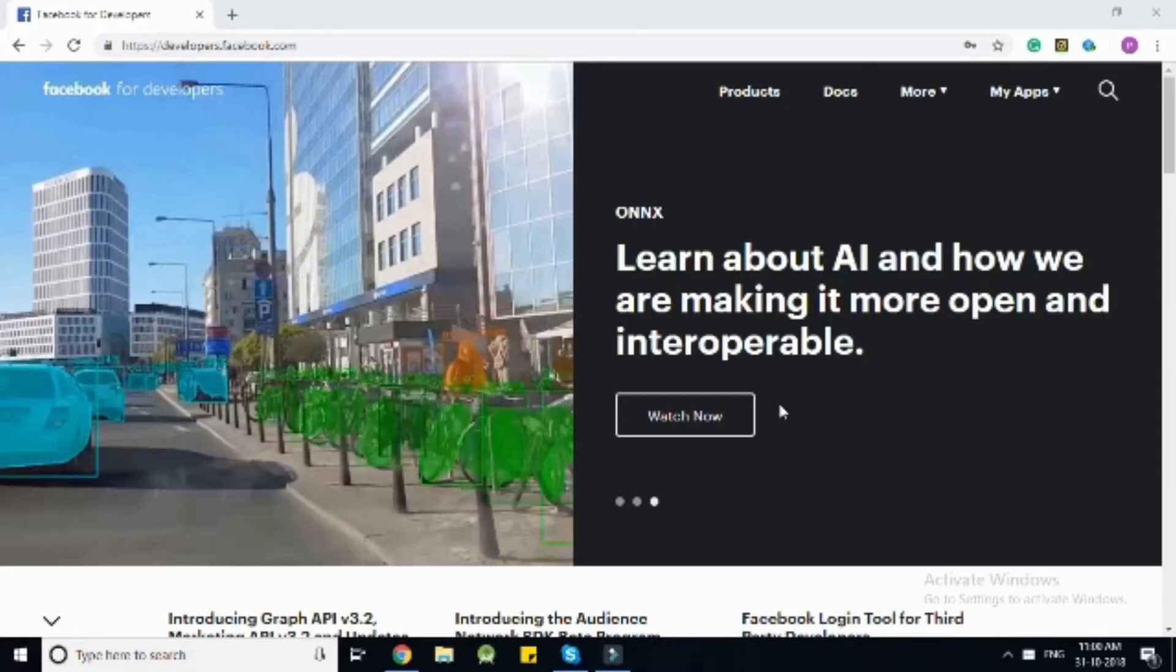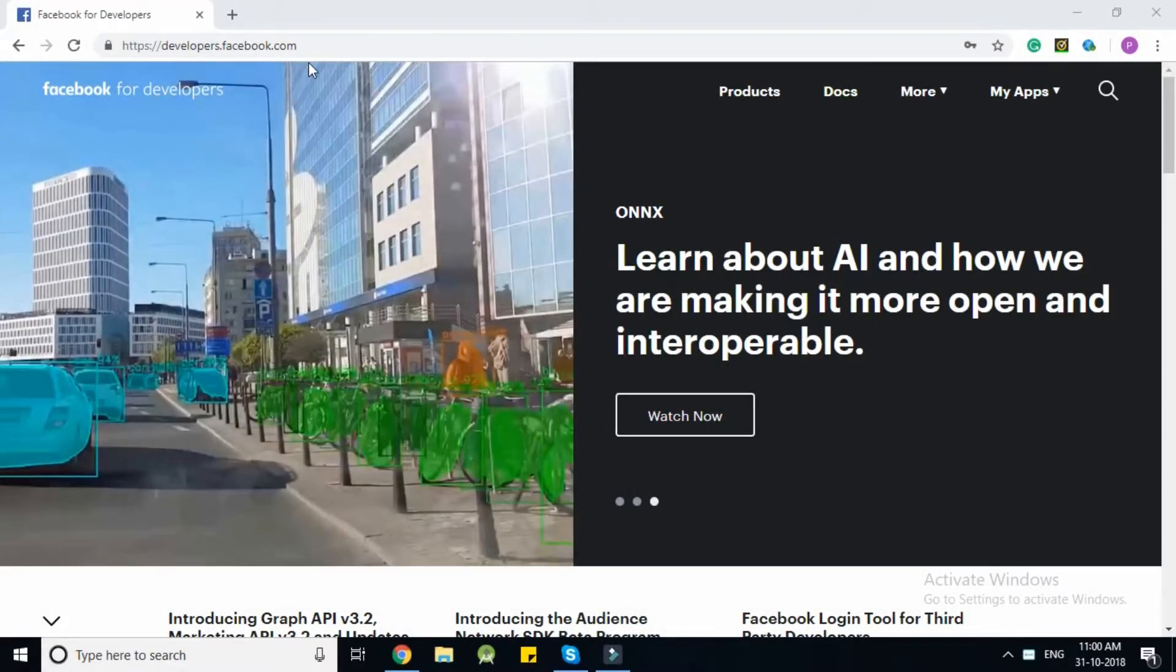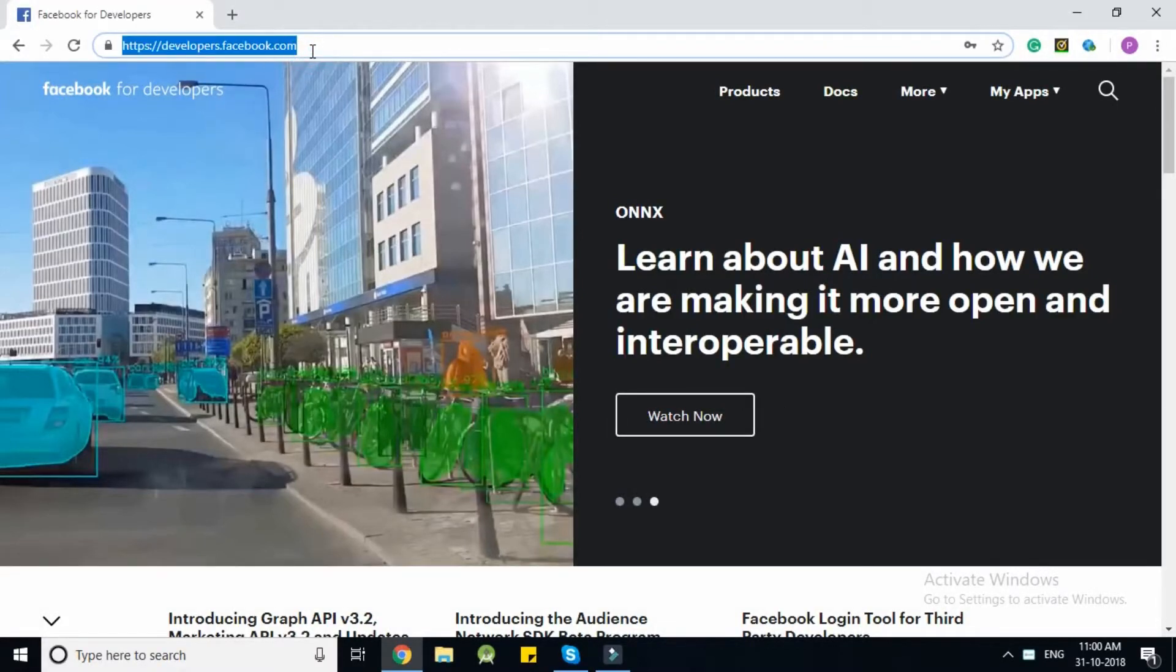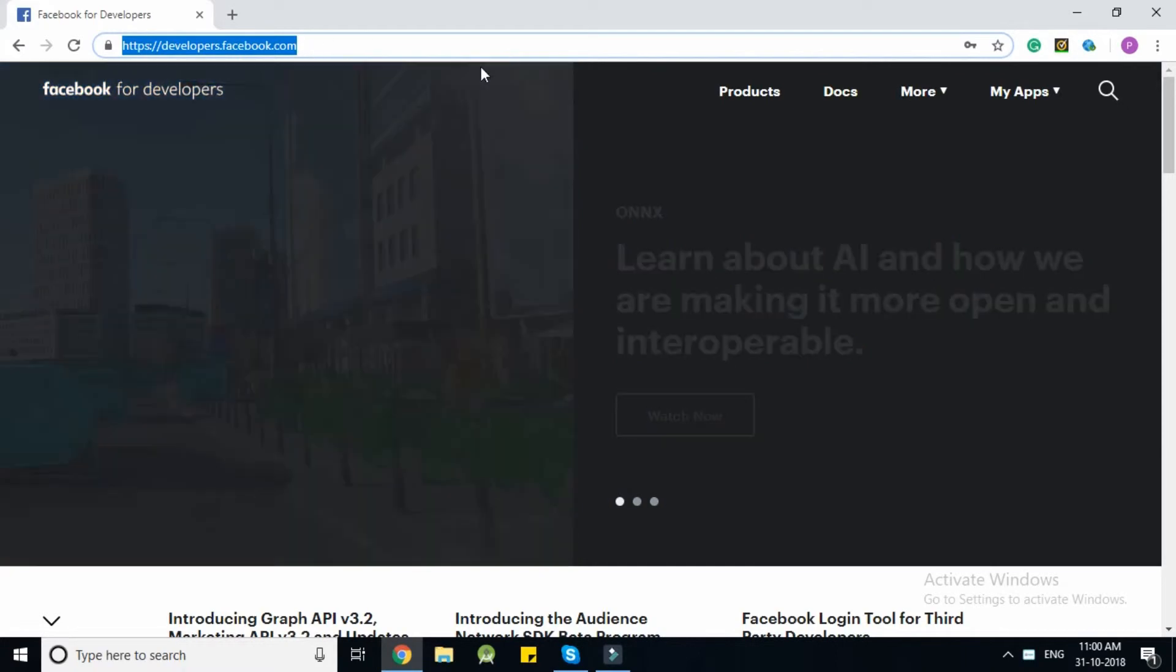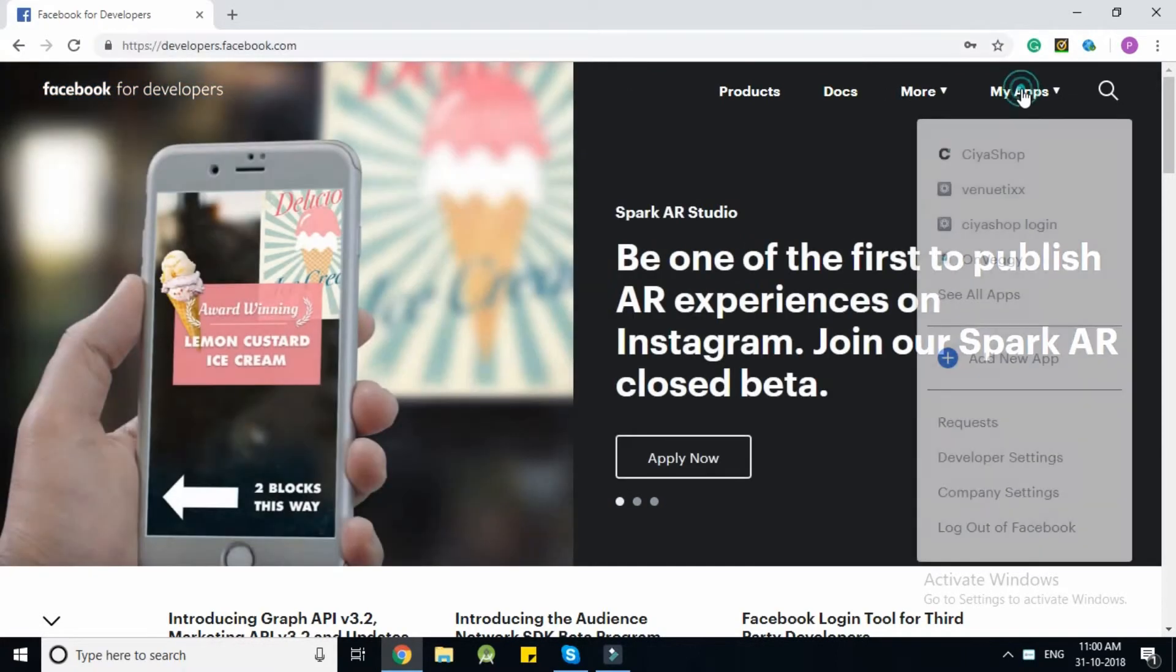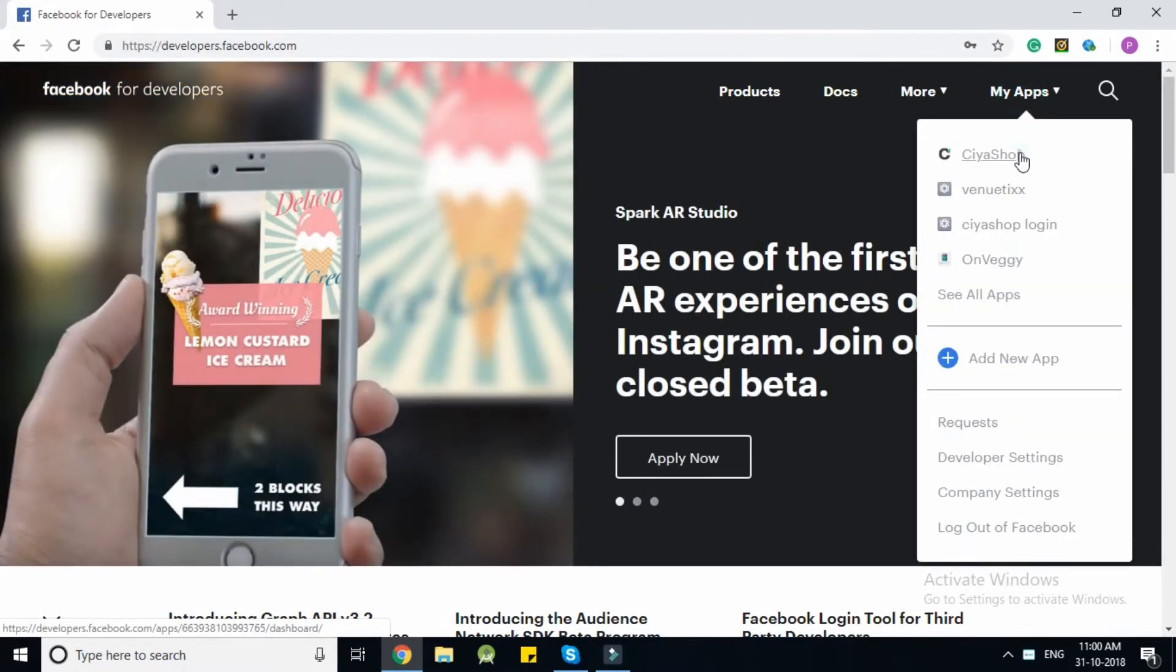Now we check this event in Facebook developer analytics page. Go to Facebook developer account and login to it. Open your application.